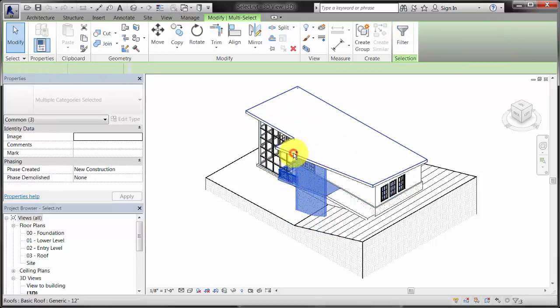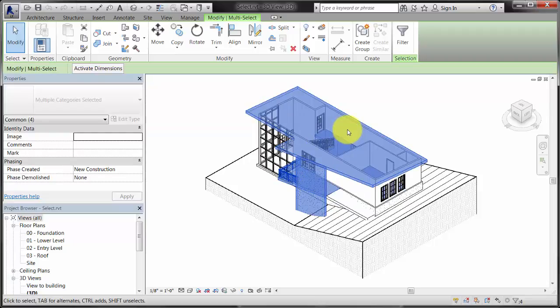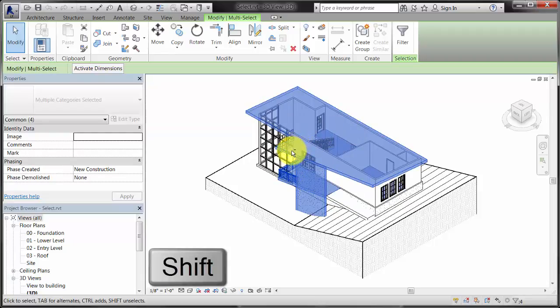To remove elements from the selection set, hold down the Shift key while you select elements.